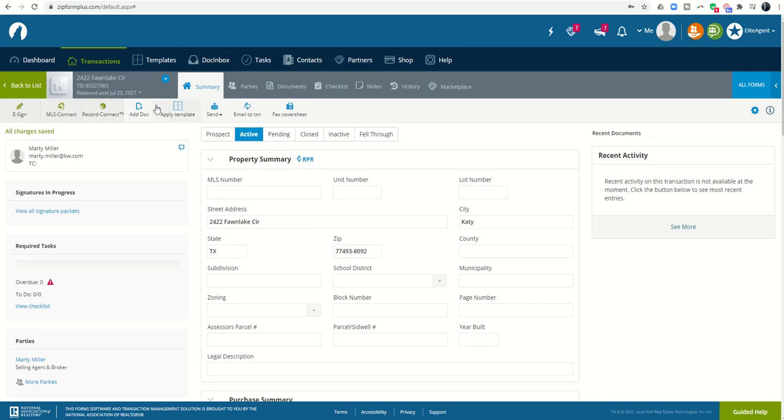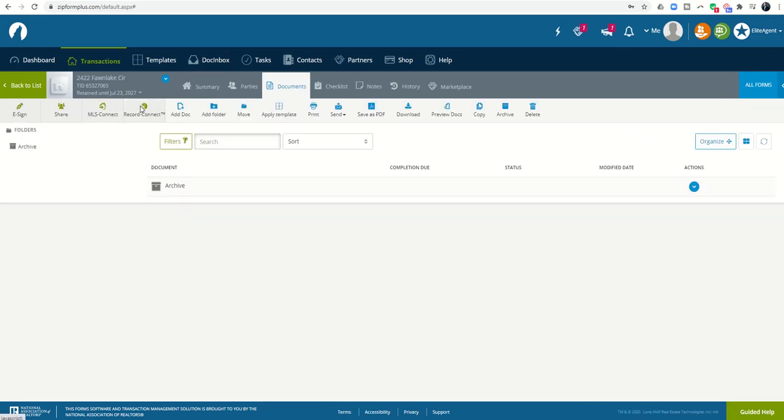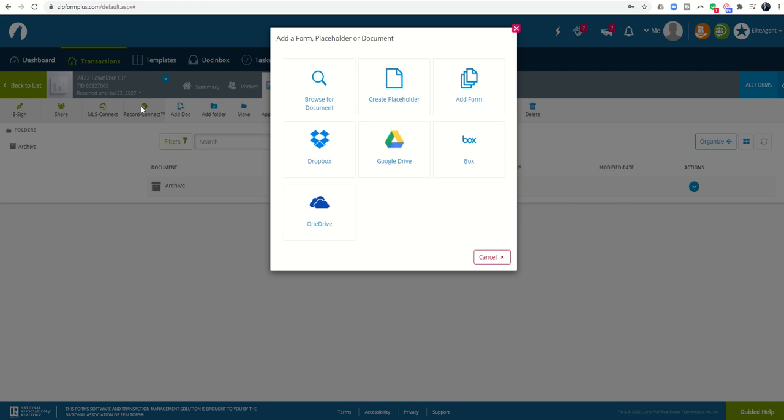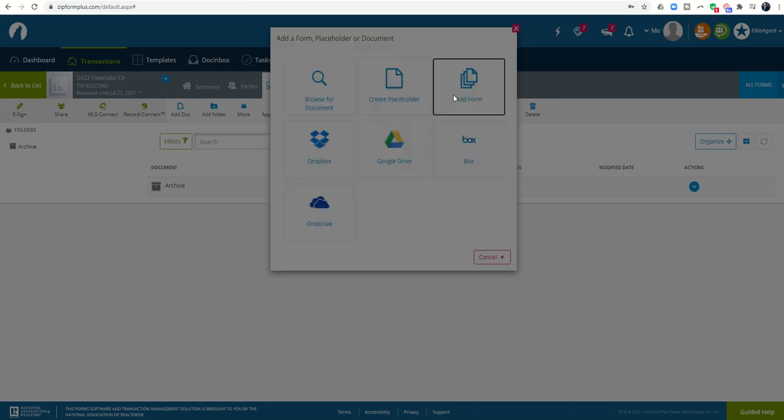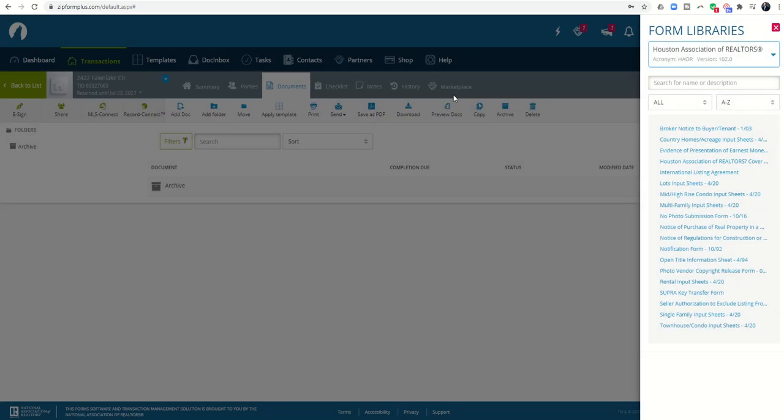From there, you're going to want to start adding in your documents. I can click on add document. It's going to say, where do you want to bring those documents in from? Similar to DocuSign, I can choose whether I've got them held somewhere or whether I want to bring in forms.